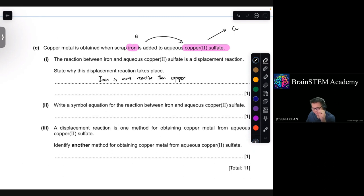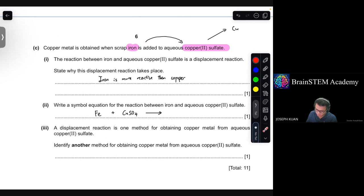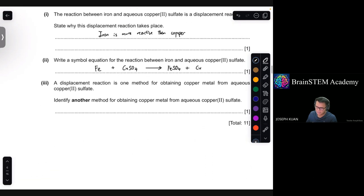Part 2: write a simple equation for the reaction between iron and aqueous copper(II) sulfate. Iron in its atomic metal state reacts with CuSO₄ — iron takes over copper's position and bonds with the sulfate ions, while copper is displaced. The balanced equation shows Fe + CuSO₄ → FeSO₄ + Cu.